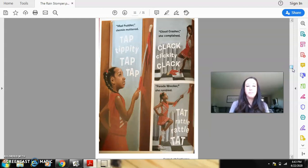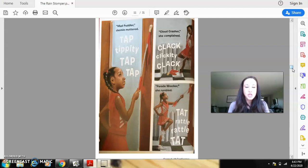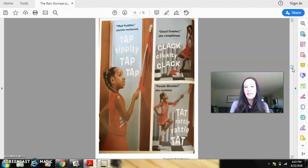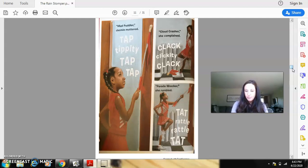Mud puddler, Jasmine muttered. Tap, tippity, tap, tap. Cloud crasher, she complained. Clack, clickety, clack. Parade wrecker, she rumbled. Tap, rattle, rattle, tap.